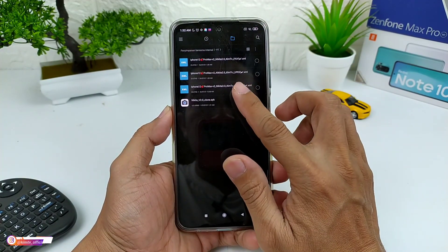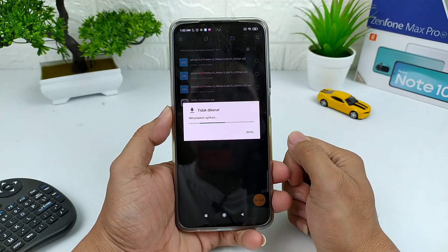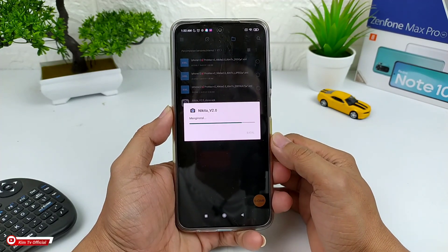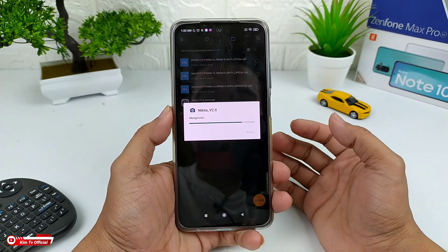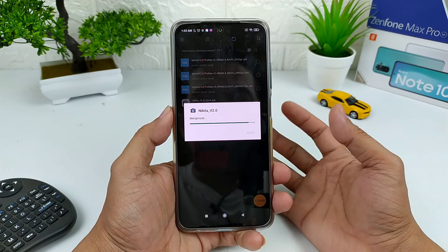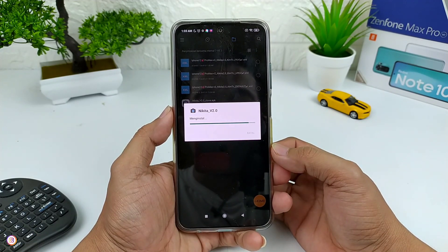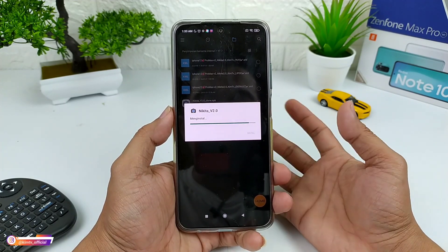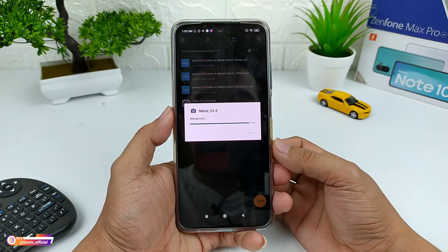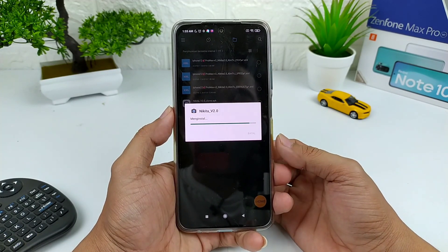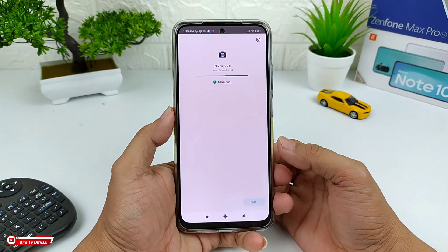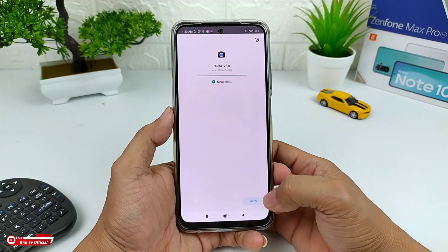Disini untuk APK-nya, saya menggunakan yang versi clone. Buat kalian yang sering gonta-ganti GCam, saya sarankan pakai yang versi clone saja, agar nantinya kalau kalian mau install GCam versi lain itu tidak tertimpa. Artinya kalian bisa menginstall lebih dari 1 GCam.